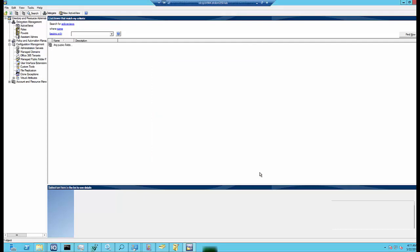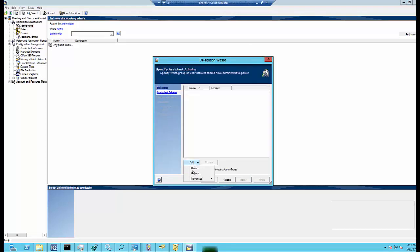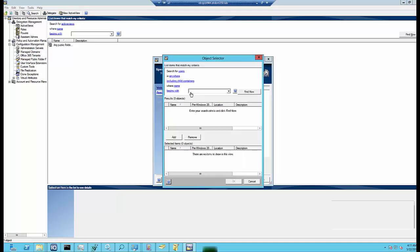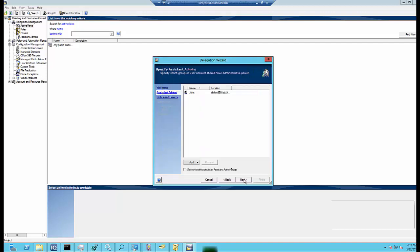Now, David delegates public folder-related powers to John, who is an Assistant Administrator. He completes the delegation process by clicking Finish.